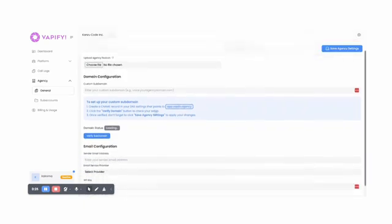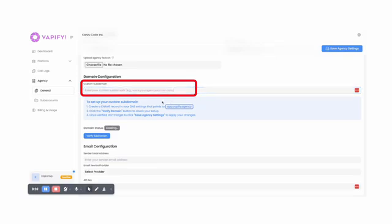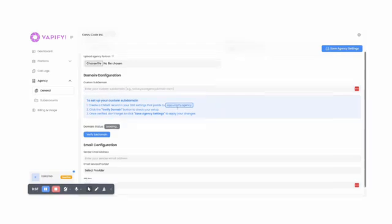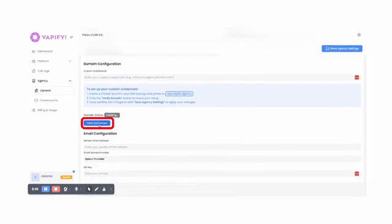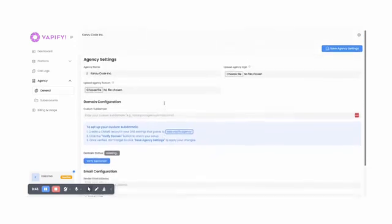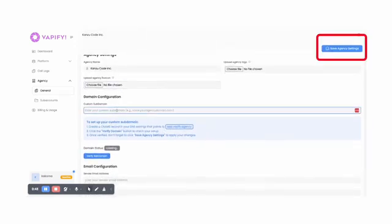Next, move down to Domain Configuration. And if you want to host your Vapify platform on a custom subdomain, you'll set it up here. To set up your custom subdomain, first, create a CNAME record in your DNS settings that points to app.vapify.agency. Second, click the Verify Domain button. This will check and verify your setup. Lastly, once your Vapify subdomain has been confirmed as verified, then click Save Agency Settings to apply your changes.